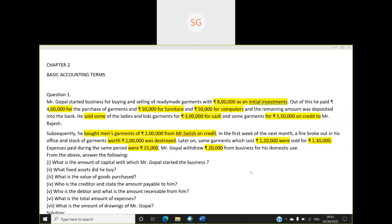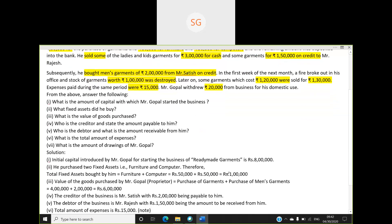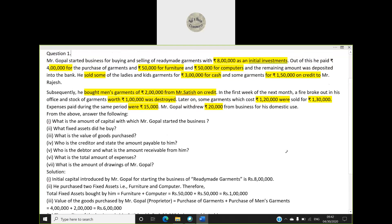Question number three: what is the value of goods purchased? The answer is four lakh plus two lakh, which equals six lakh. Earlier Mr. Gupal purchased garments for four lakh, and subsequently he bought men's garments for two lakh from Mr. Satish on credit. So the total value of goods purchased is six lakh.